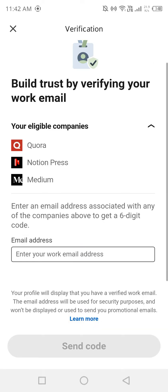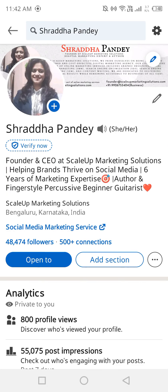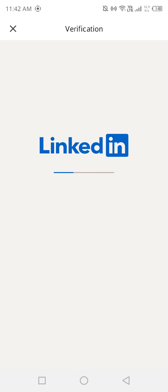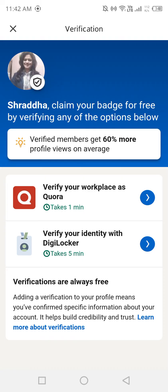I'm running a skill of marketing solutions but my company is not eligible for LinkedIn workplace verification, so I need to do it from DigiLocker itself. Just click here and then go to DigiLocker.